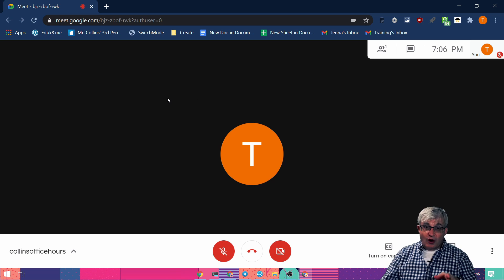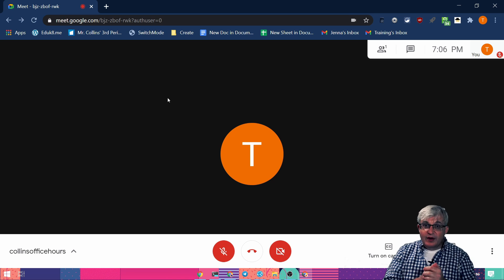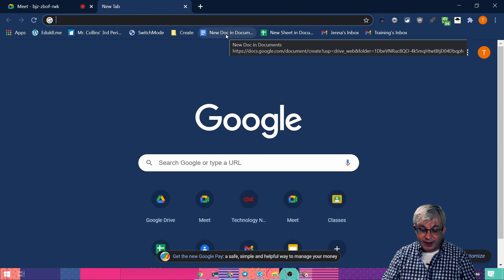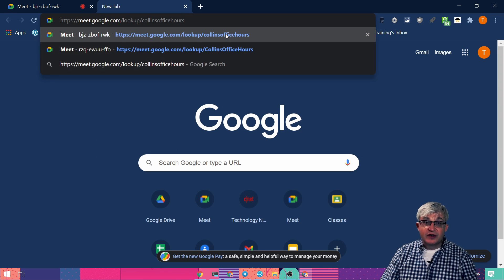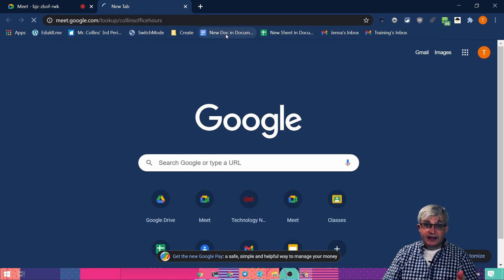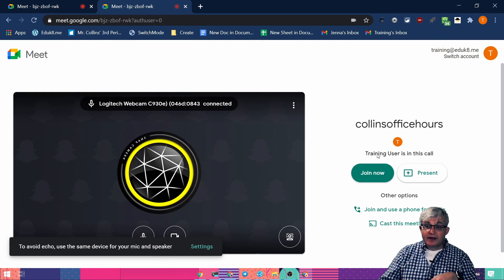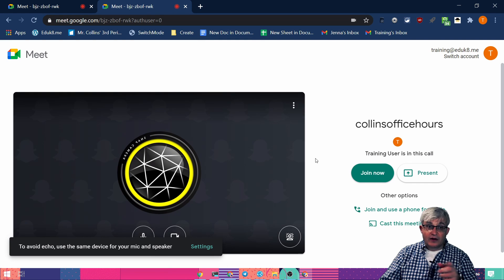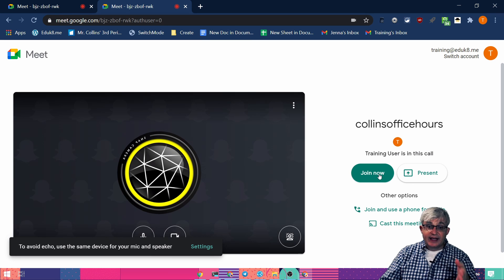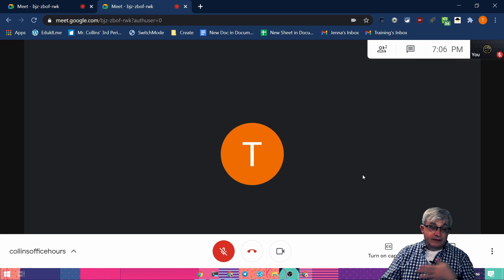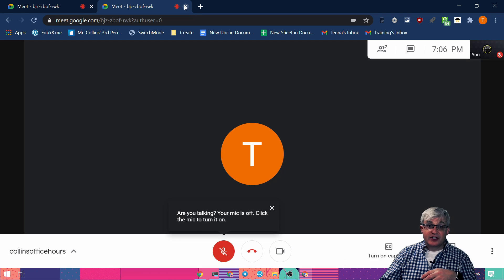For our practice here, I'm in this Meet. If a student goes to that link, it'll show them that my training user is already in the call — that's the username I was using for this. And then they can join, and you can start talking to them after they join.